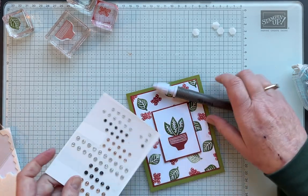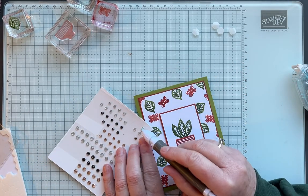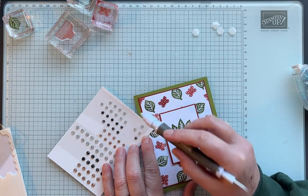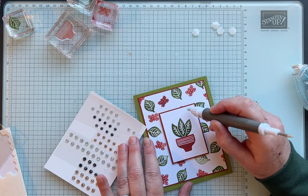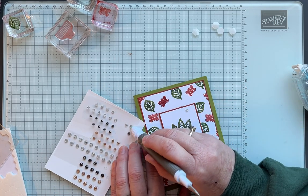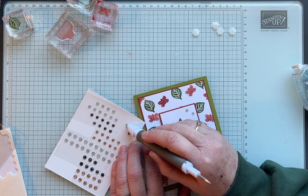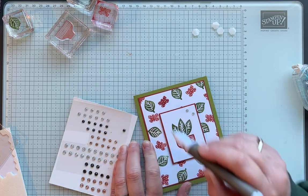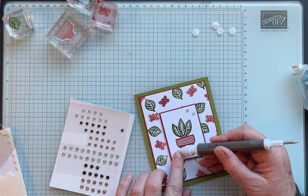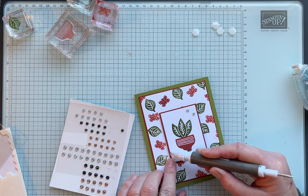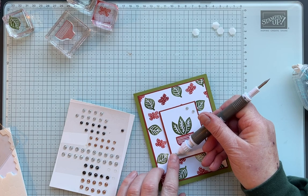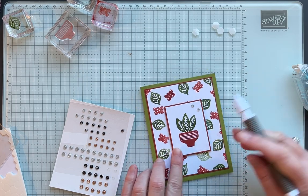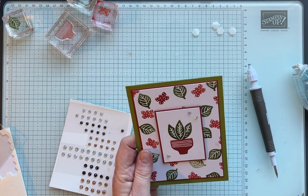And these are adhesive back sparkle gems. I'm just going to add three of the clear ones for a little bit of sparkle. One. Oops.